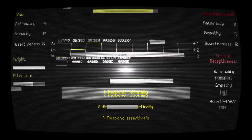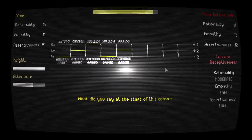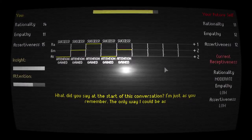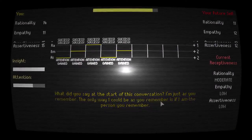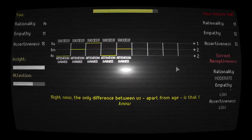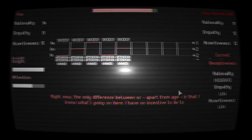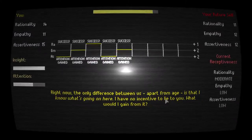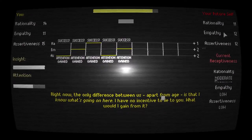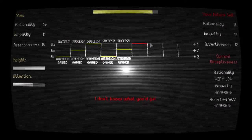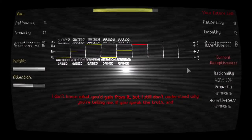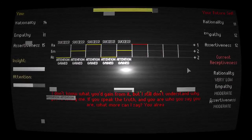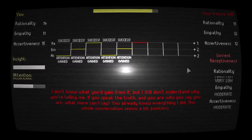What did you say at the start of this conversation? I'm just as you remember. The only way I could be as you remember is if I am the person you remember. Right now, the only difference between us, apart from age, is that I know what's going on here. I have no incentive to lie to you. What would I gain from it? Well, it could be part of the experiment. If this is actually my person from the future, it could just be a different part of the experiment. Yeah, he doesn't believe me either. I don't know what you've gained from it, but I still don't understand why you're telling me. If you speak the truth, and if you are who you say you are, what more can I say? You already know everything I did. This whole conversation seems a bit pointless.